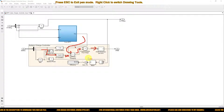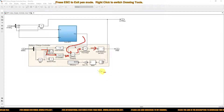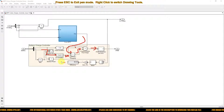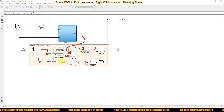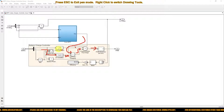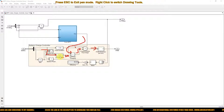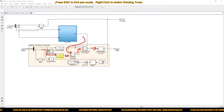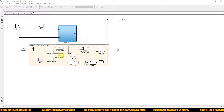If both conditions are true — battery voltage below floating voltage AND SOC less than 100% — then we are charging the battery. If either condition is not true, charging is stopped. If the SOC is 100%, no charging is needed. If the battery voltage exceeds 55.6V, we stop the charging to protect the battery.